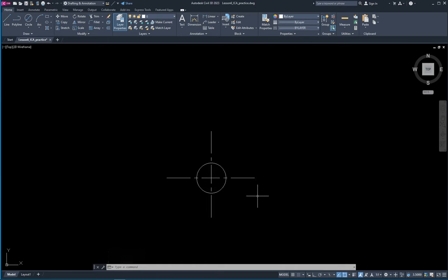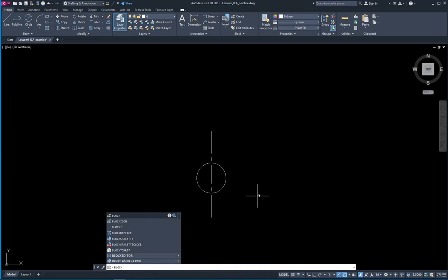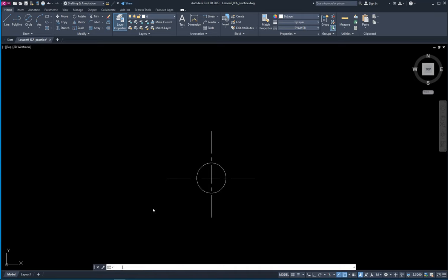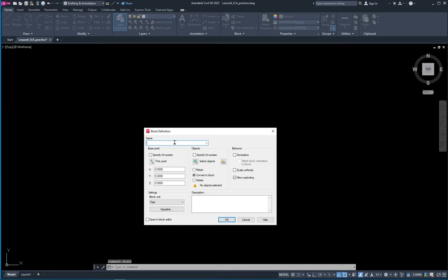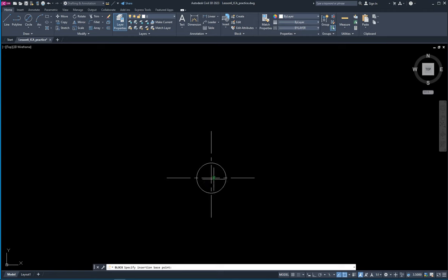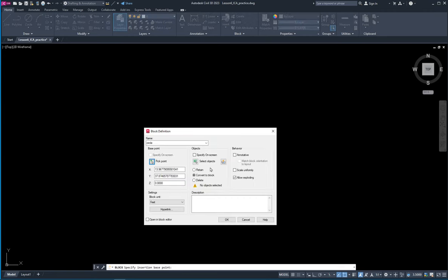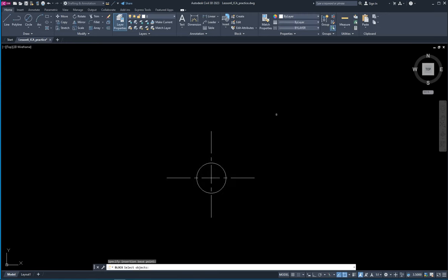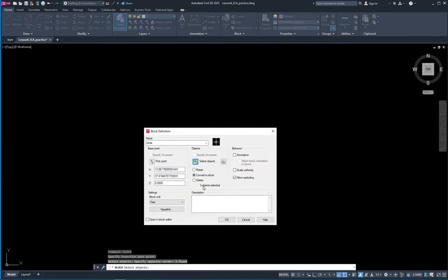To make a block we just type in the command 'block,' and it's going to ask me for a name — the instructions said to call it 'circle.' Where's my base point? Where do I want to insert it? I'm going to pick the center for that. And what objects are part of my block? I have to tell it what things go into it. I'm going to select all those things, hit spacebar — that selects them all — and I'm going to convert it to a block.